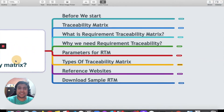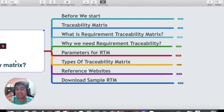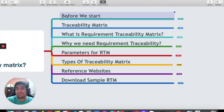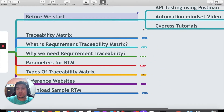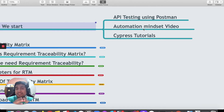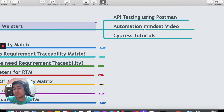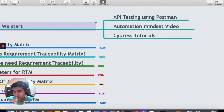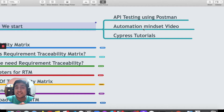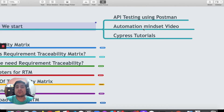So these are basically the things that we are going to discuss about. Before we start this session, I would like to tell you that there is an API testing using Postman series if you are interested in learning API testing. There are lots of automation mindset videos that will help you convert yourself from manual to automation. Go to the playlist section of this channel, the Testing Academy. I have also started a series of Cypress tutorials with live projects where we will be automating a React application and an Angular application.